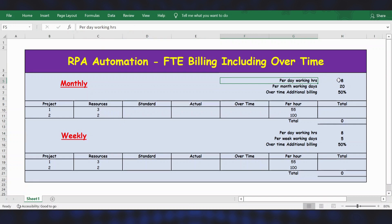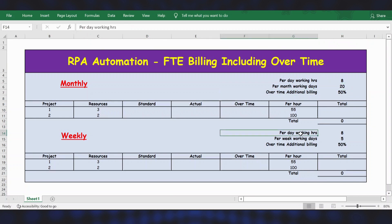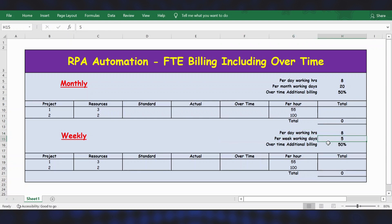For monthly: per day working hours is 8, per month working days is 20, and overtime additional billing is 50%. The same applies for weekly: per day working hours is 8, per week working days is 5, and overtime additional billing is 50%.